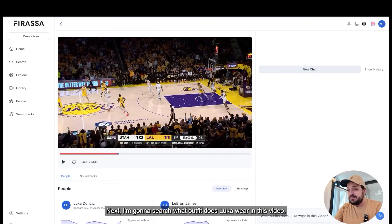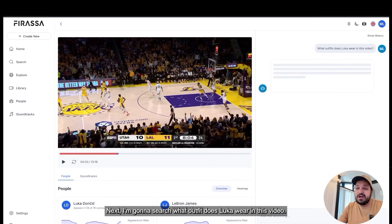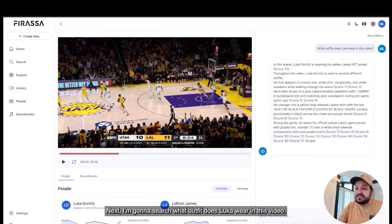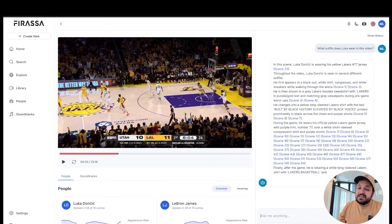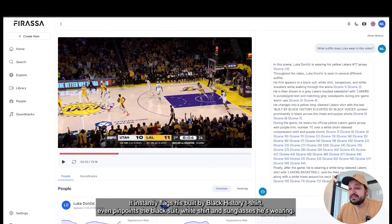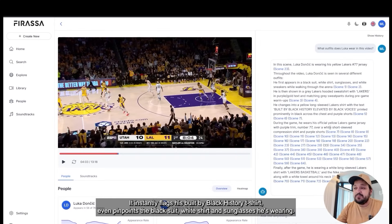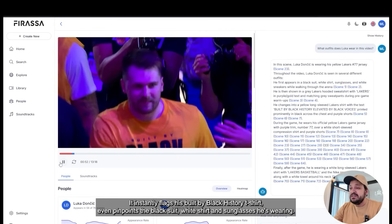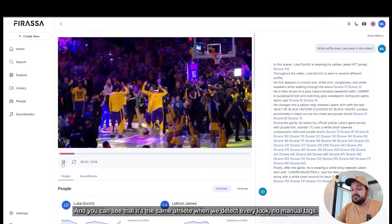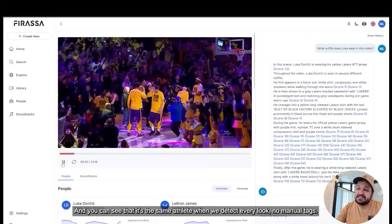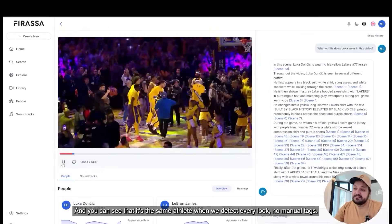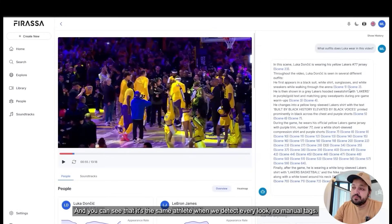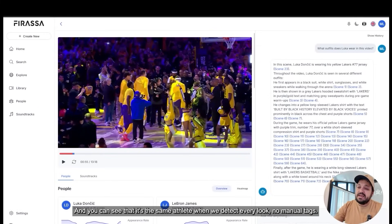Next, I'm gonna search: what outfit does Luka wear in this video? It instantly flags his belt, Black History t-shirt, even pinpoints the black suit, white shirt, and sunglasses he's wearing. And you can see that it's the same athlete when we detect every look — no manual tags.